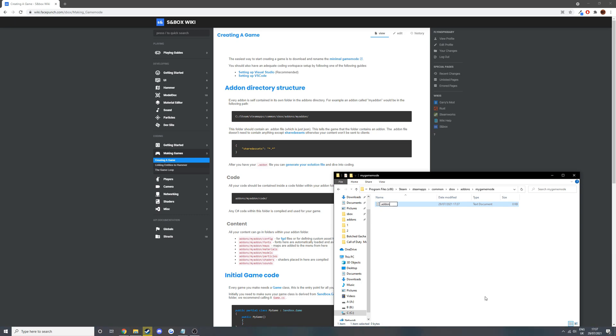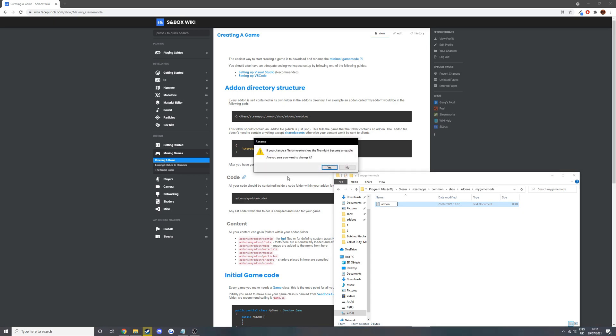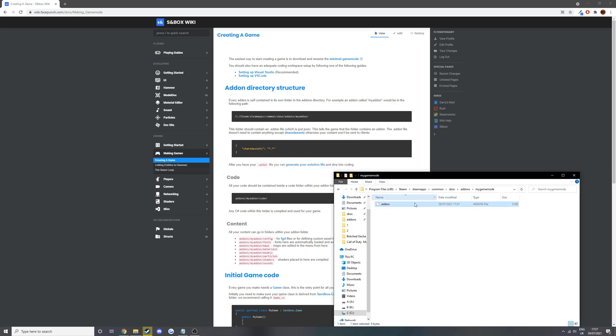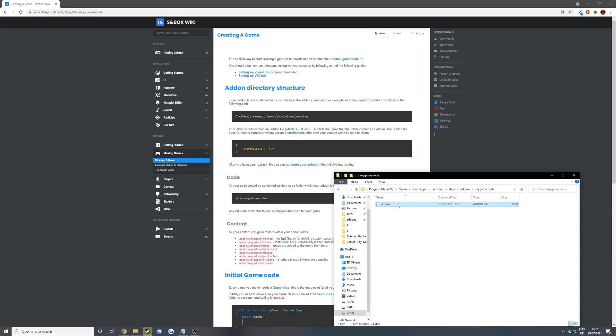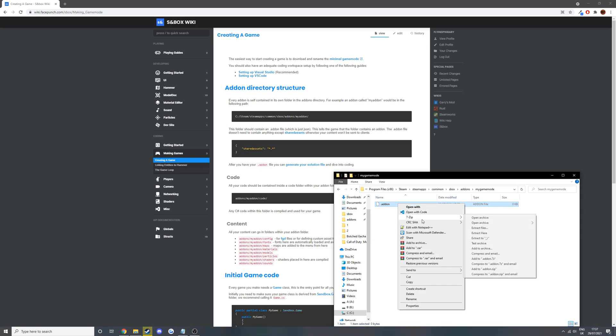It needs to be just a no name dot add-on. If you don't have the option to change the extension, then you go up here to view and select and tick file name extensions, and then you just change it and then you want to edit it.